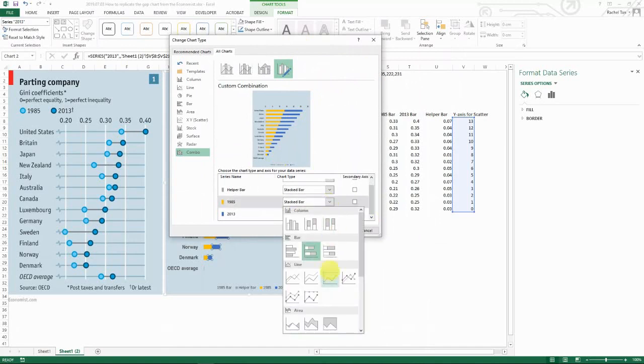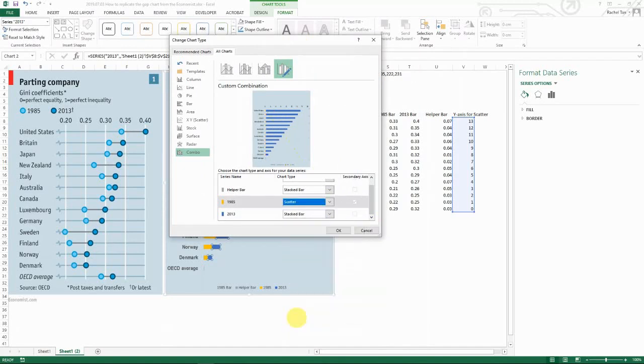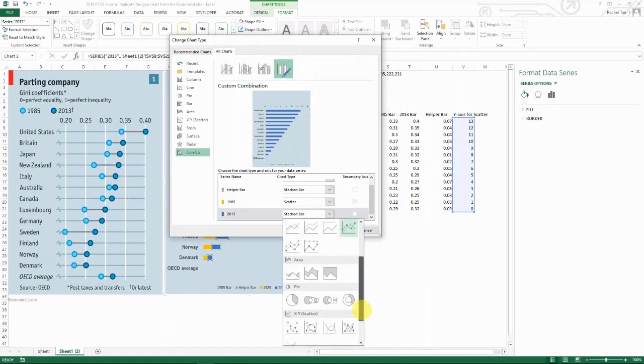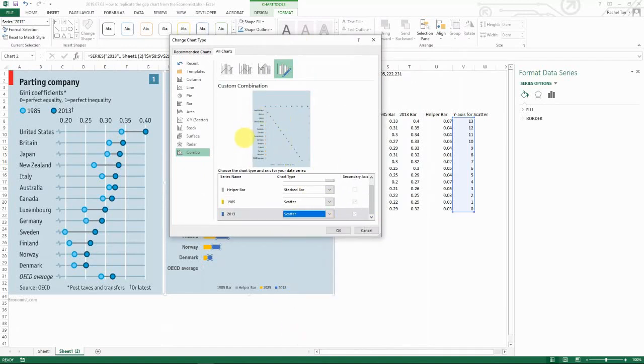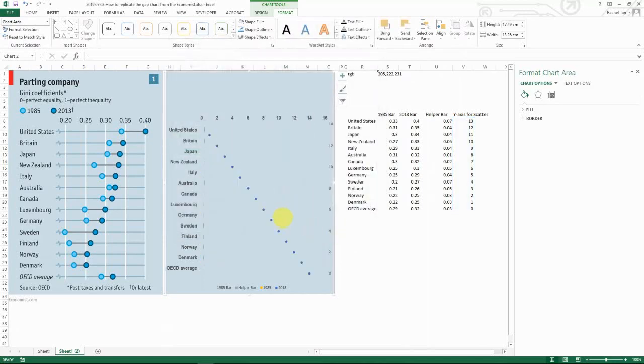We actually want to change it to scatter for both of them. But they don't have to be on the same axis. So after you change, go okay.